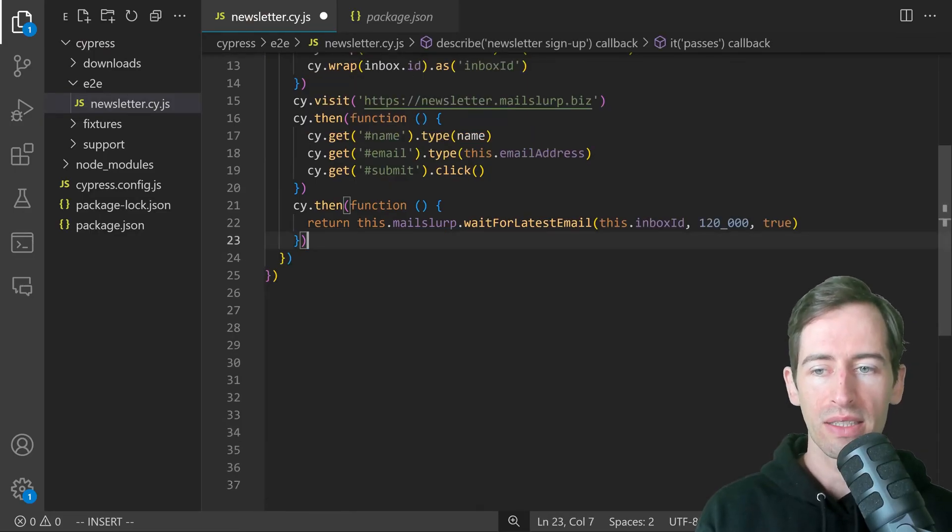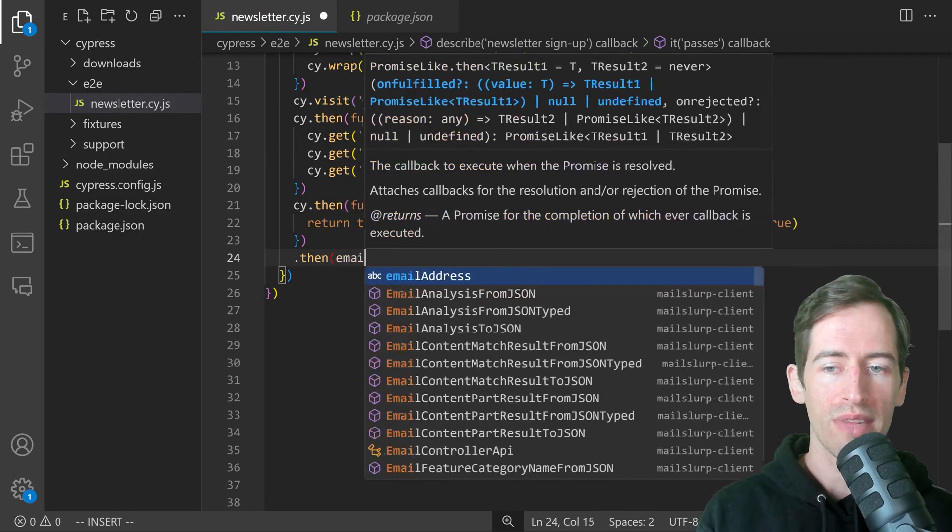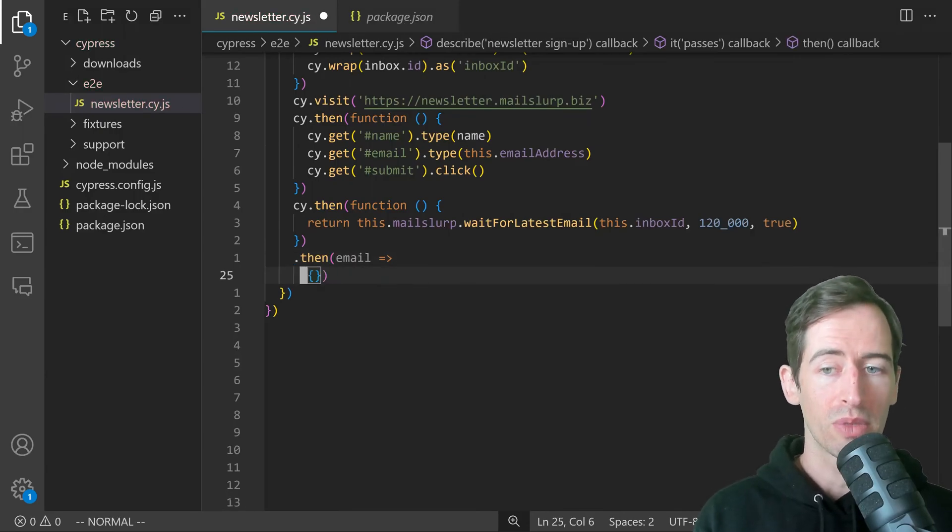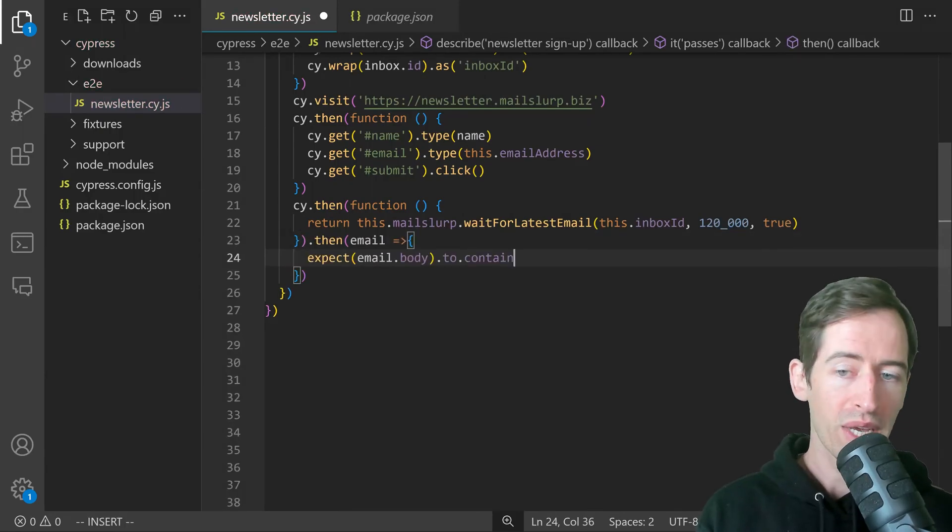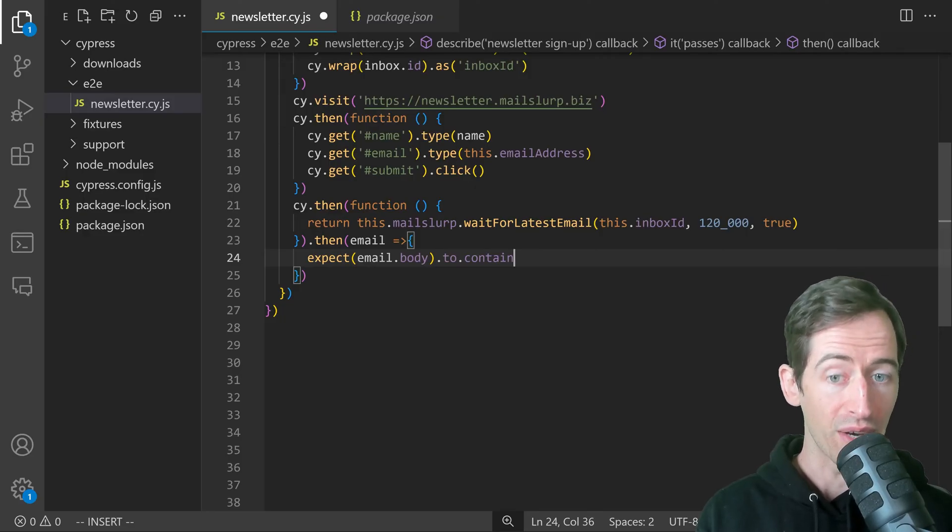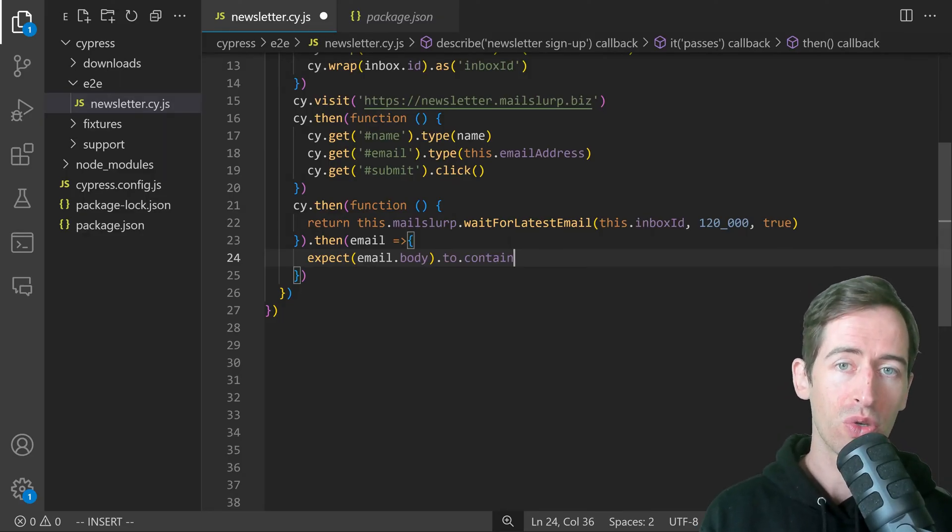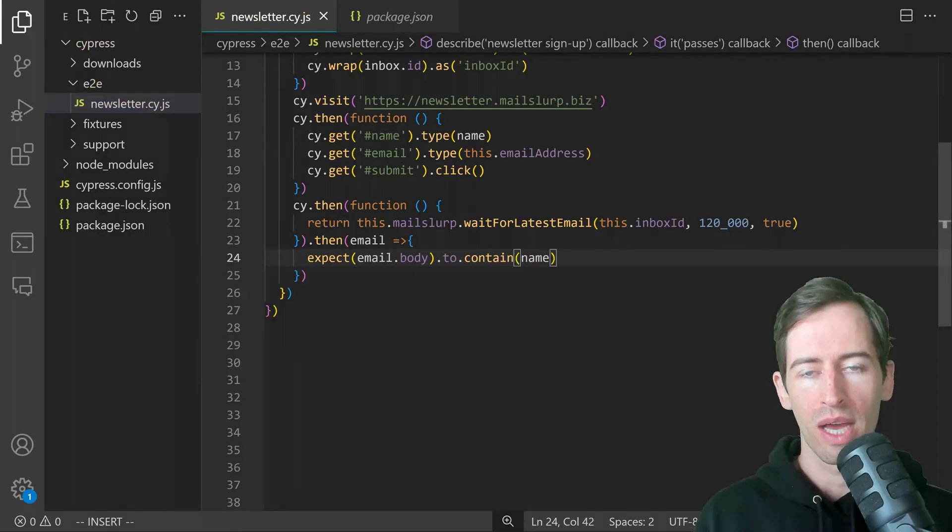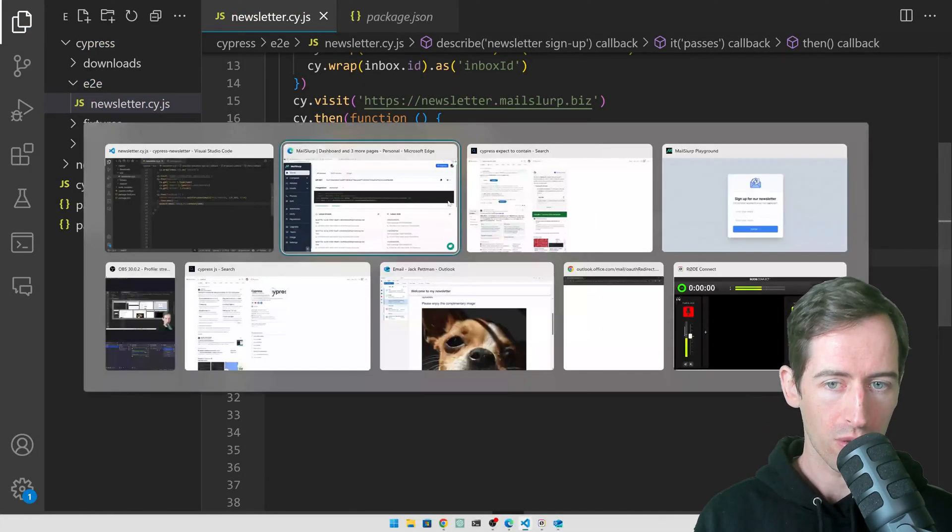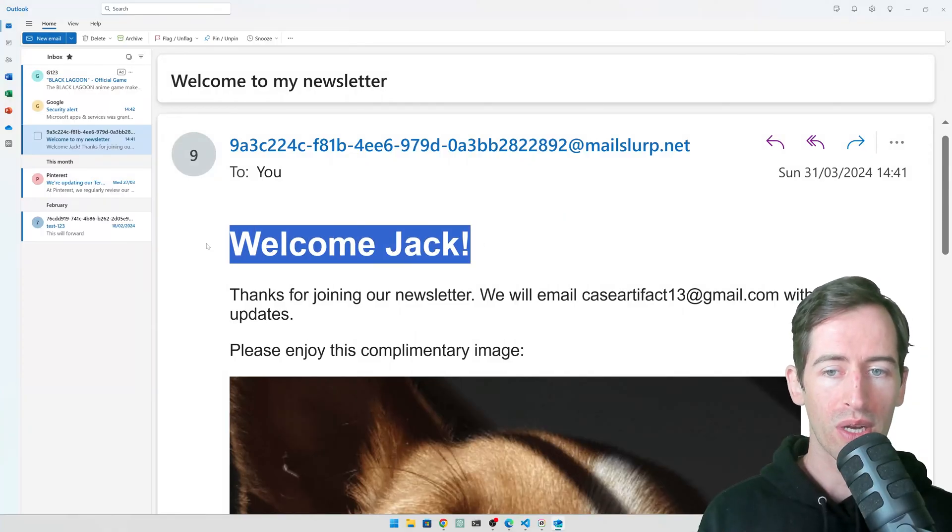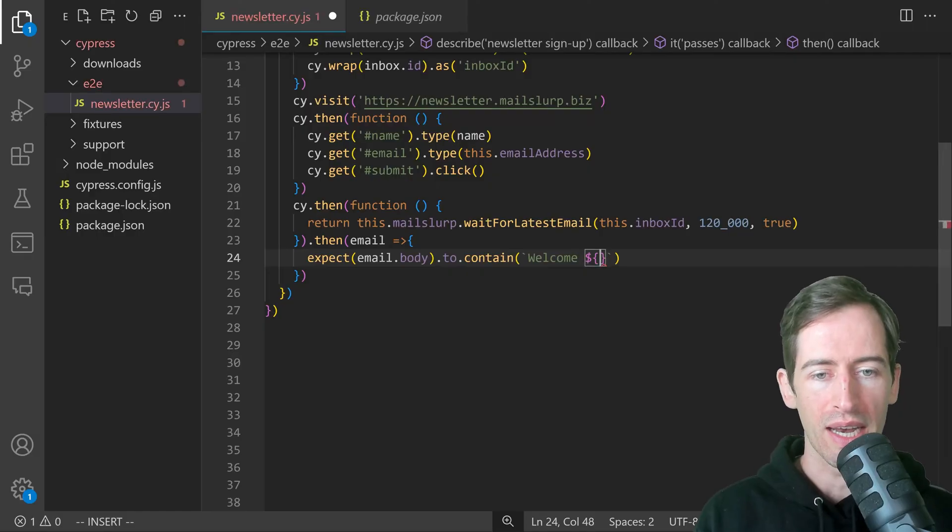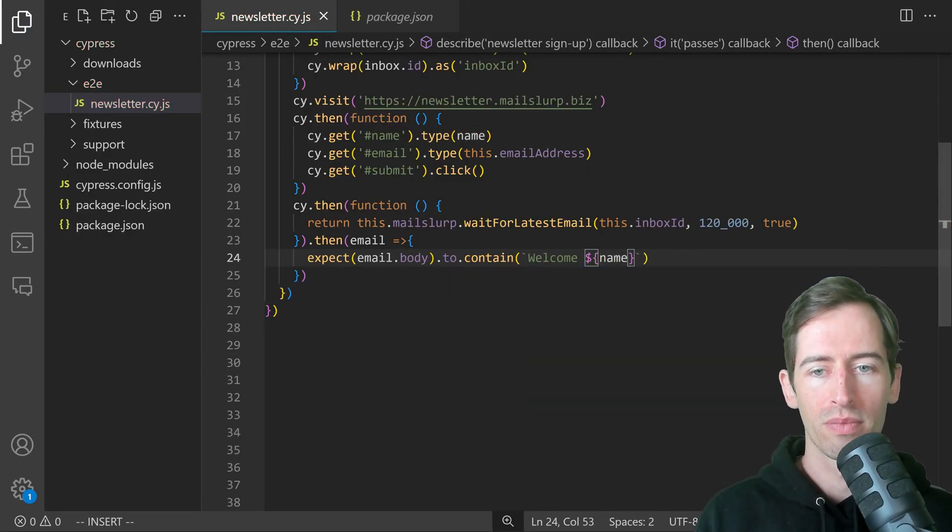In the next steps, we'll receive that email and make some assertions about it. Here we can expect the body to contain our name. We can write expect email.body to contain name. If we refer back to the email we received in Outlook, we can see that it should say welcome Jack here. So we'll say welcome and then the name like that.